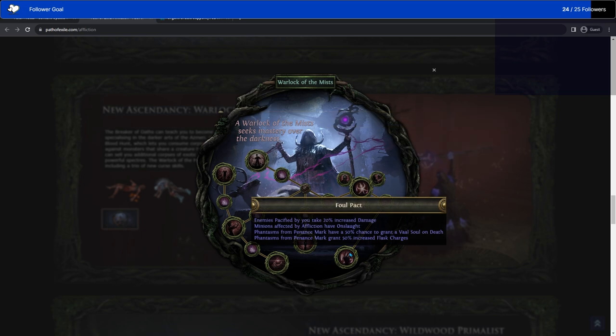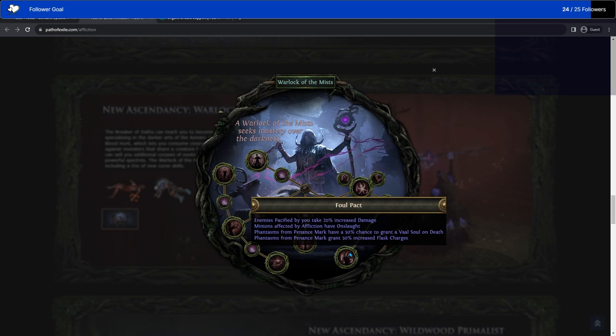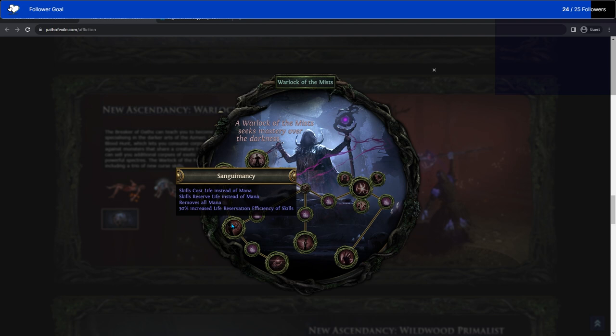Following this line down, enemies pacified by you take 20% increased damage. So the deals no damage after 60% of the duration is gone one. Minions affected by Affliction, the Explosion one, have Onslaught. Phantasms from Penance Mark have a 50% chance to grant a Frenzy Soul on death, and grant 50% increased flask charges. That sounds really cool.